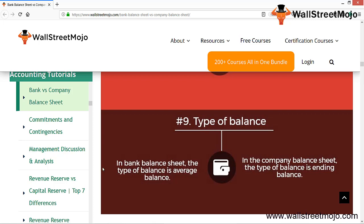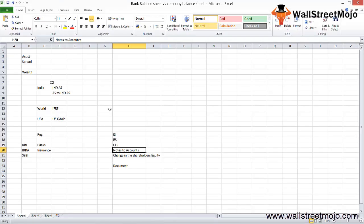The type of balances is another difference: in the bank balance sheet, the balances used are average balances, whereas in the company balance sheet, it is the ending balance — meaning the balance as of 31st March or 31st December of the relevant year. This is the final key difference between the bank balance sheet and the company's balance sheet.